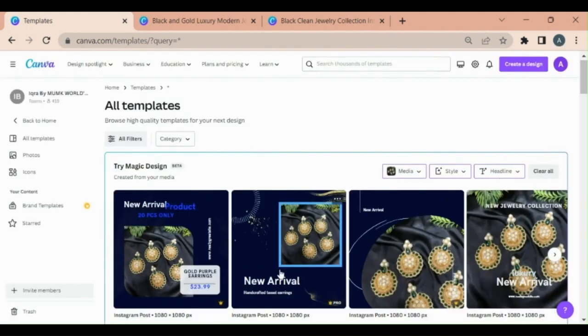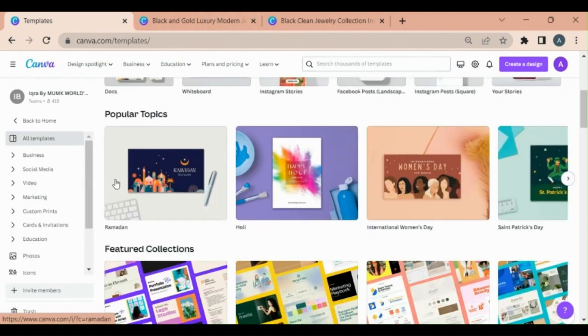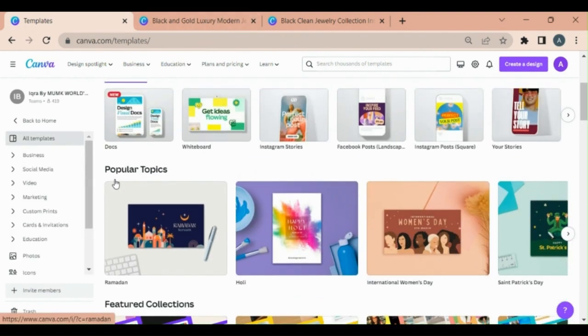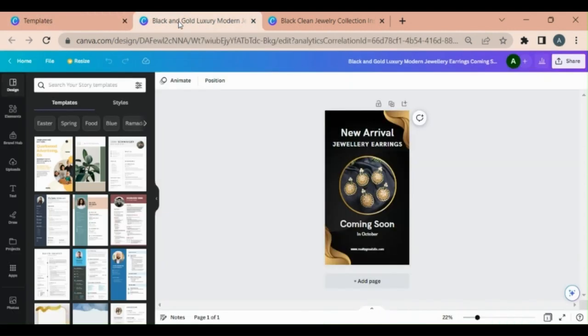So in this way you may choose any of the designs which suits you. This is all from today. Hopefully you like the video. Give me a thumbs up. Don't forget to subscribe to my channel. See you in the next video. Till then take care.